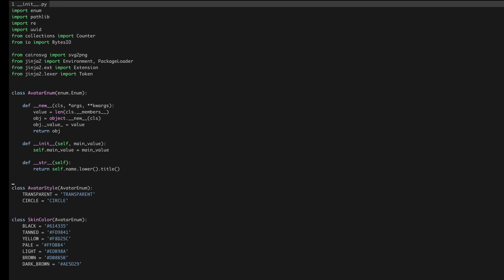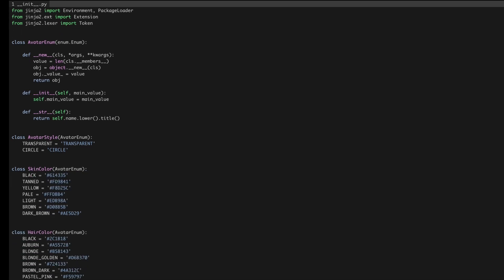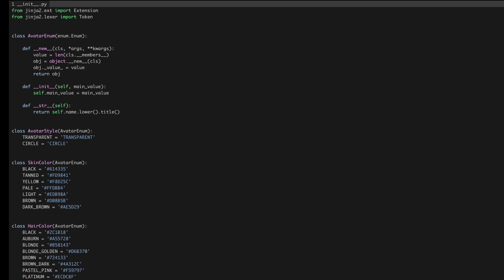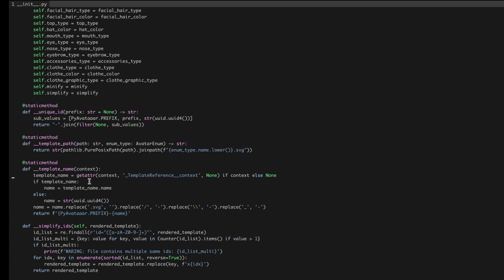The avatar style options are 'transparent' and 'circle'. For skin color there are values like black, tanned, yellow, and pale. Hair color values are also listed — they come from the top and are saved as a style. Background color is passed as a value like Color.red. It's not easy to go through these classes to understand how the code is written, but this is how you write your own classes and packages.